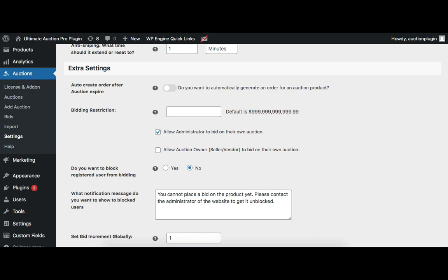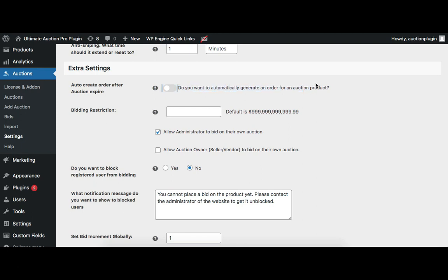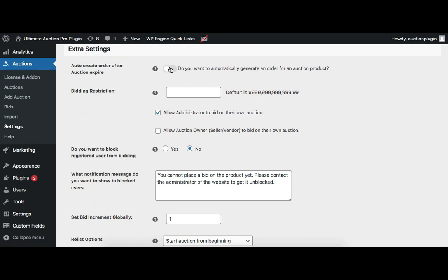First, the admin needs to enable the auto order option from the auction settings. Go to Auction Settings and then Extra Settings. There is a setting for 'Auto Create Order After Auction Expires' with the option: 'Do you want to automatically generate an order for an auction product?' Let's enable this option. When enabled, another option appears: 'Do you want the user to fill the shipping address before they place their bids?'